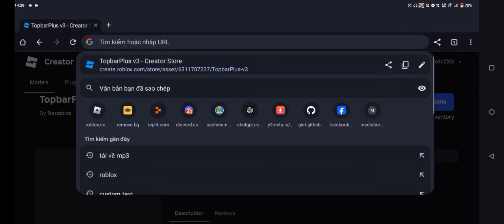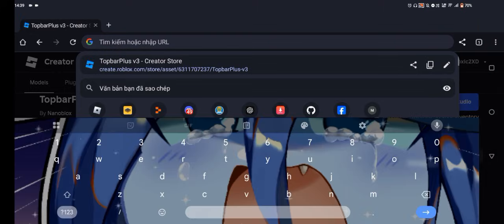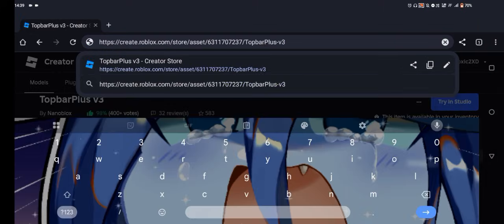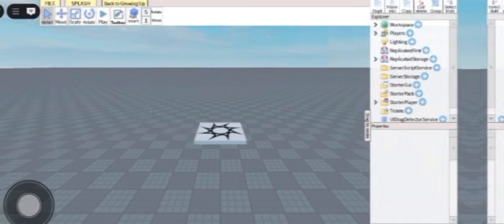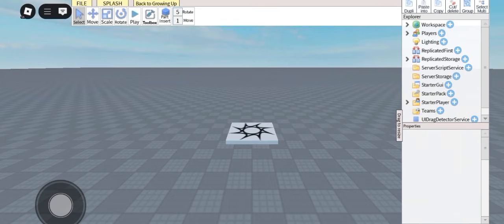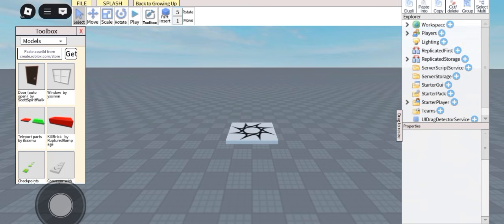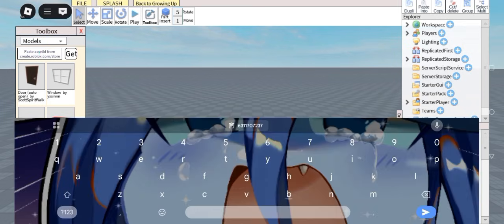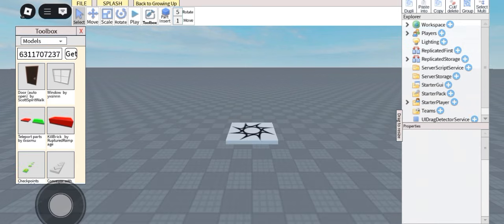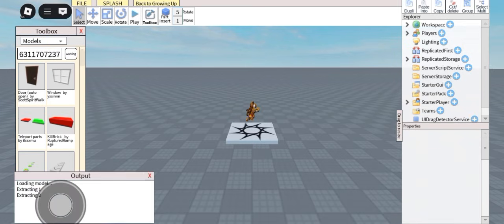Now we will copy the ID and hop into Roblox Studio. Okay, now you want to click on toolbox, paste the ID in, and click get. Then wait a little bit and you should see this folder right here.